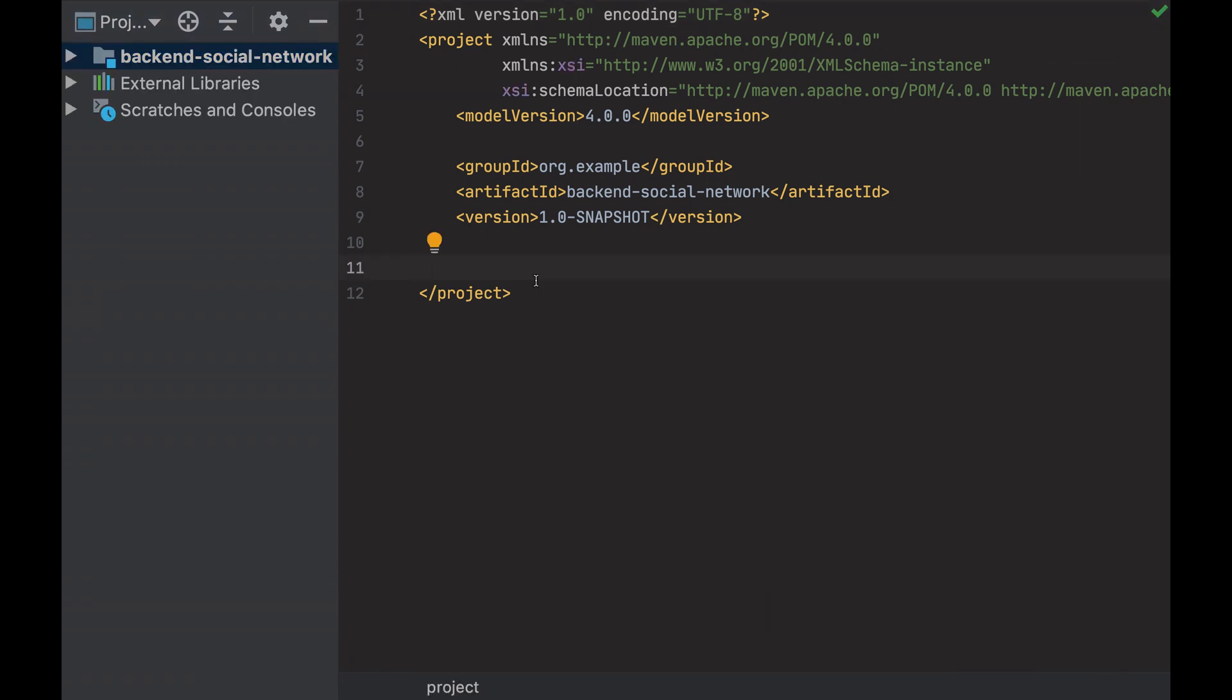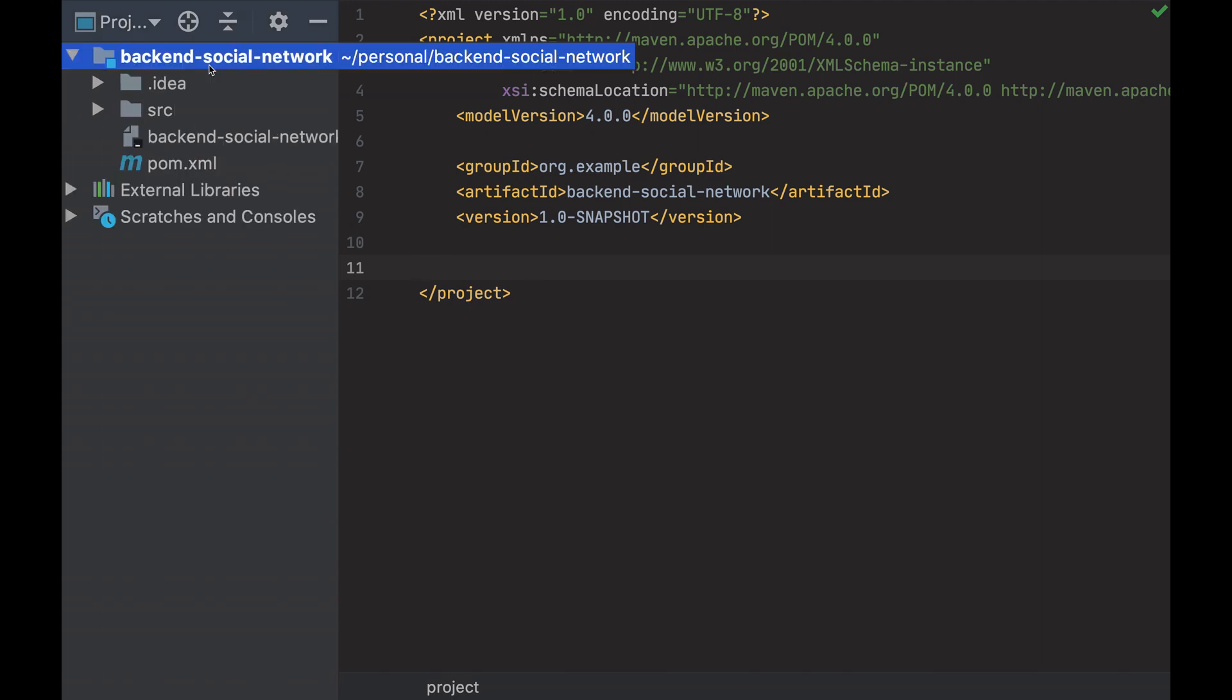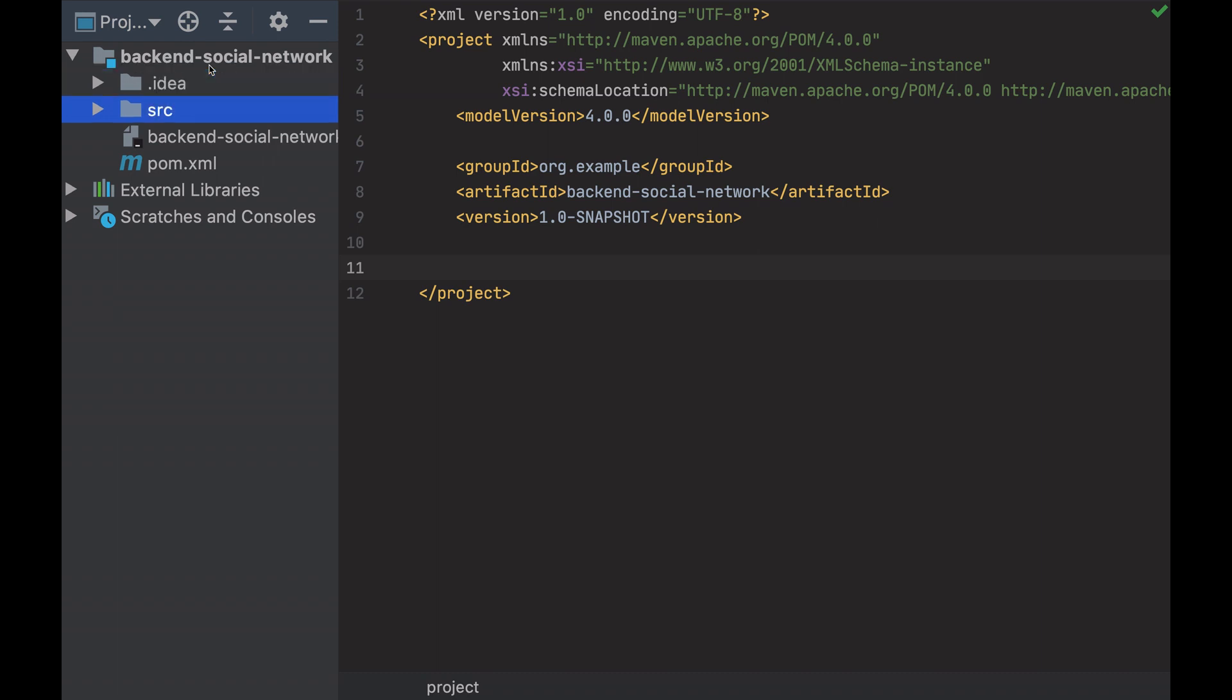And here we are. We have the project, an empty Maven project. In the project structure I can see the created folders, which are the IDEA folder, it's an internal file. The source folder, where all the code will be. Backend social network IML, which is another internal file.